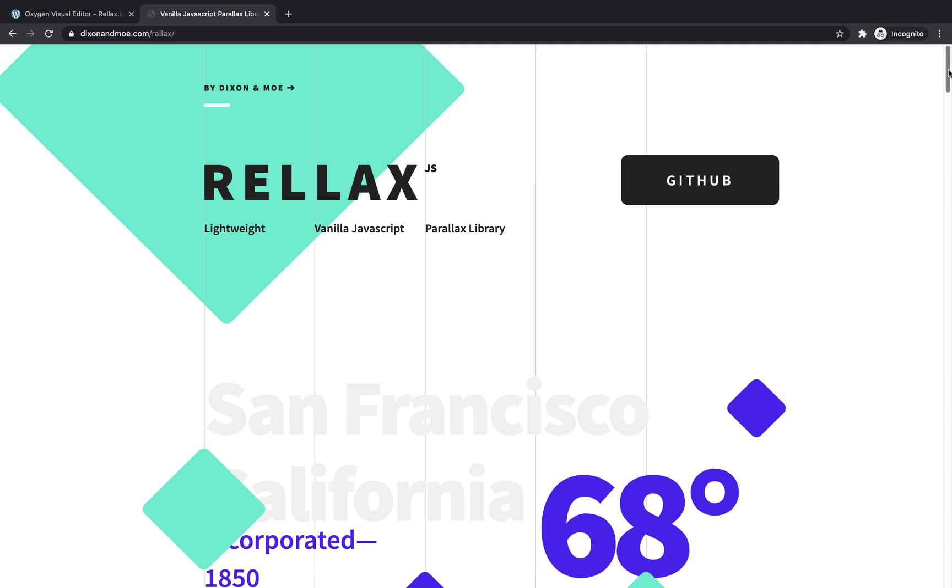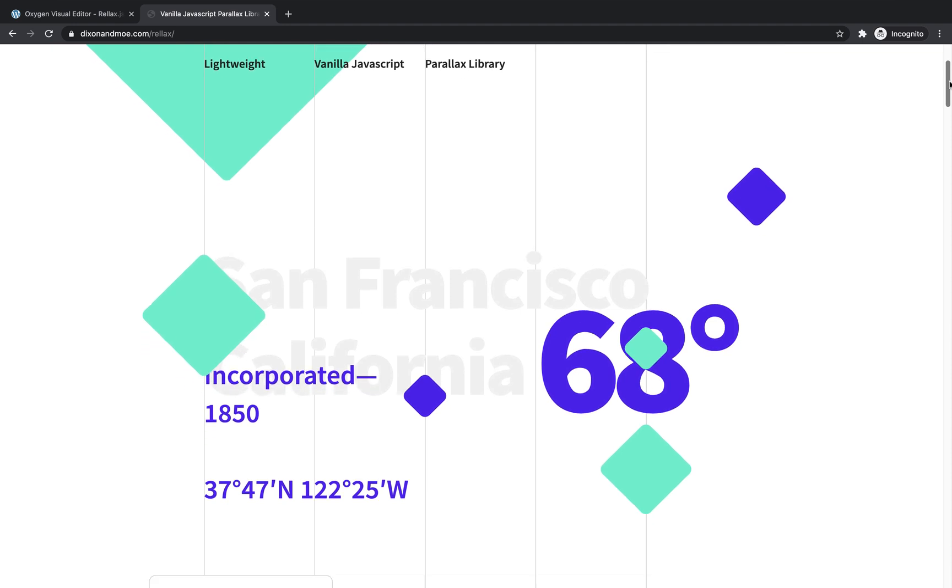Hey, this is Elijah with the Oxygen team, and in this video, we're going to take a look at how to use Rellax.js to implement true parallax scrolling effects in Oxygen. Rellax.js is lightweight, uses vanilla JavaScript, and is incredibly easy to implement for effects like this.